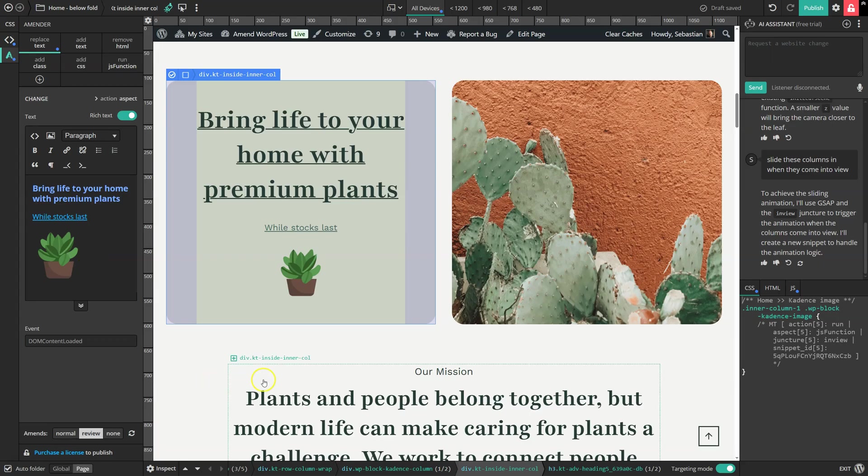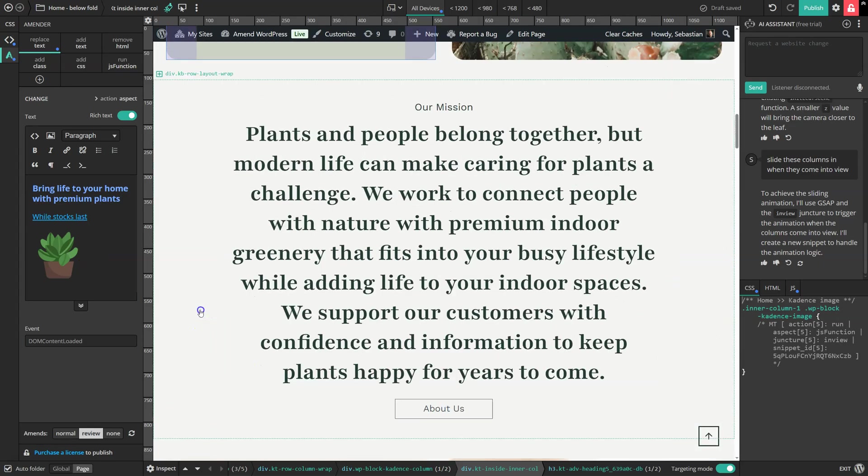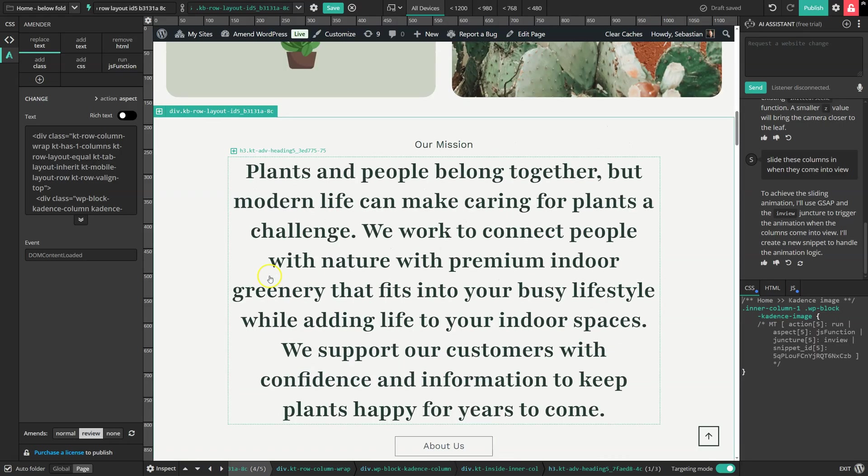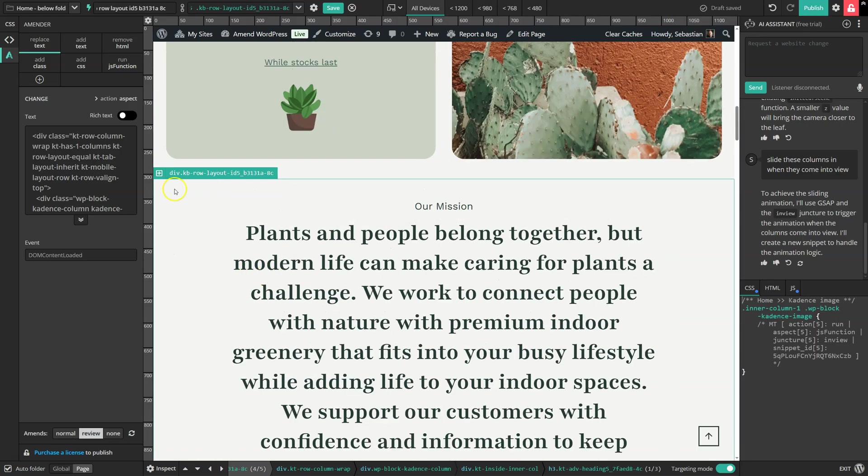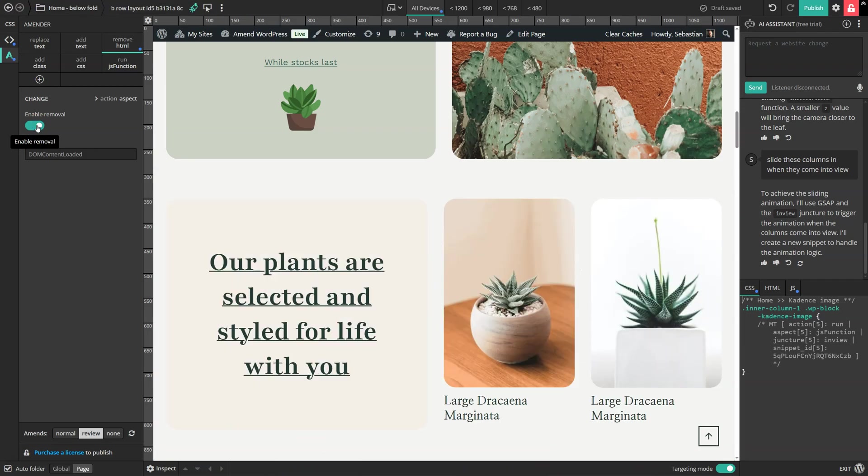We've also got a quick way, if we want to remove a whole section or any individual element. If I go to the remove HTML option and then use this enable removal feature here, then it completely disappears.